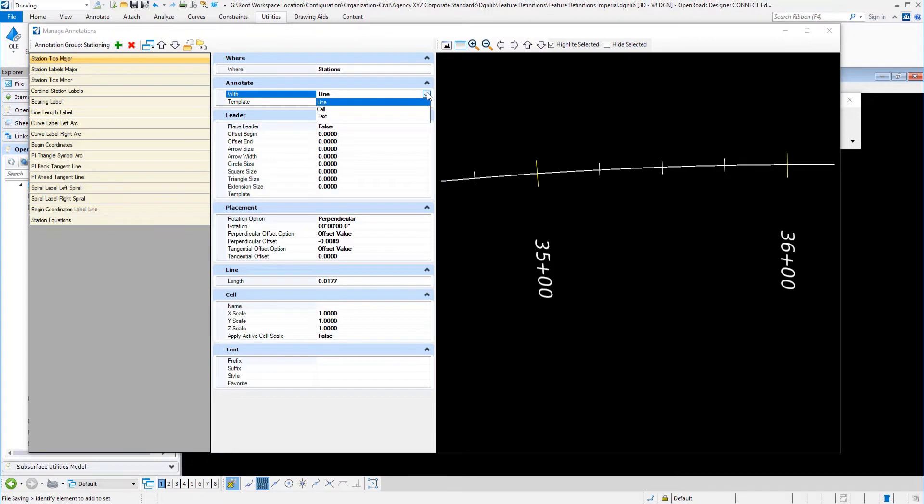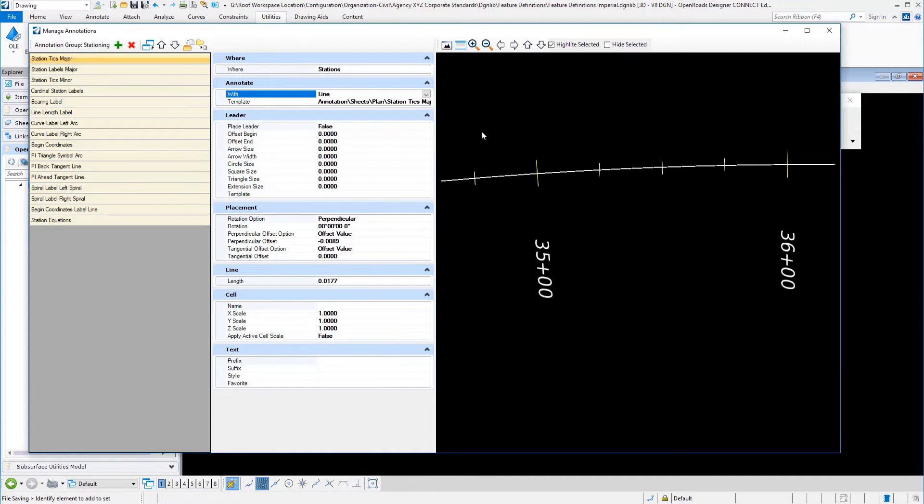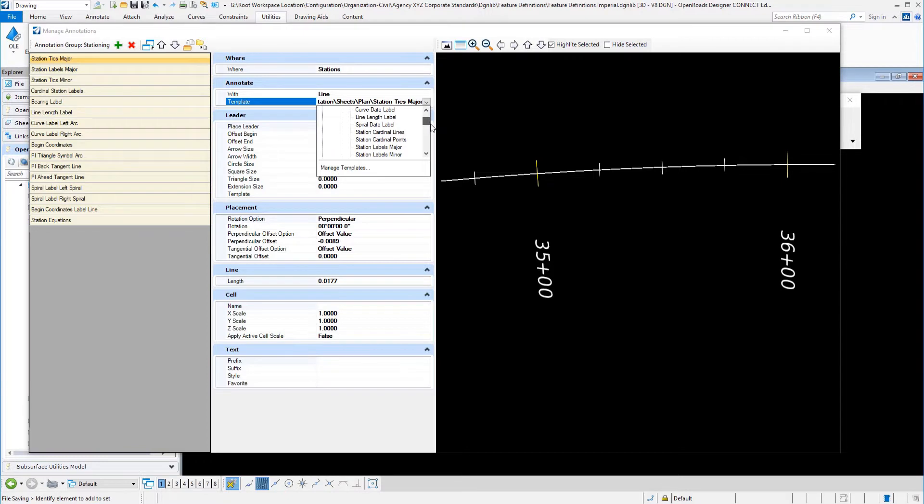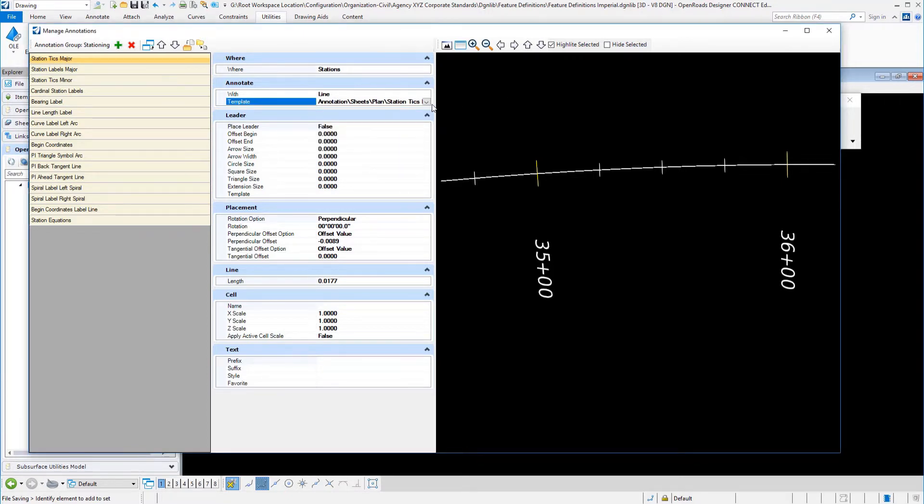I have the options to annotate with a line, place a cell, or to draw text. These ticks, these lines here, are lines. I'm using an element template that we copied over earlier. The folder annotation, then sheets, plan, and station ticks, major.